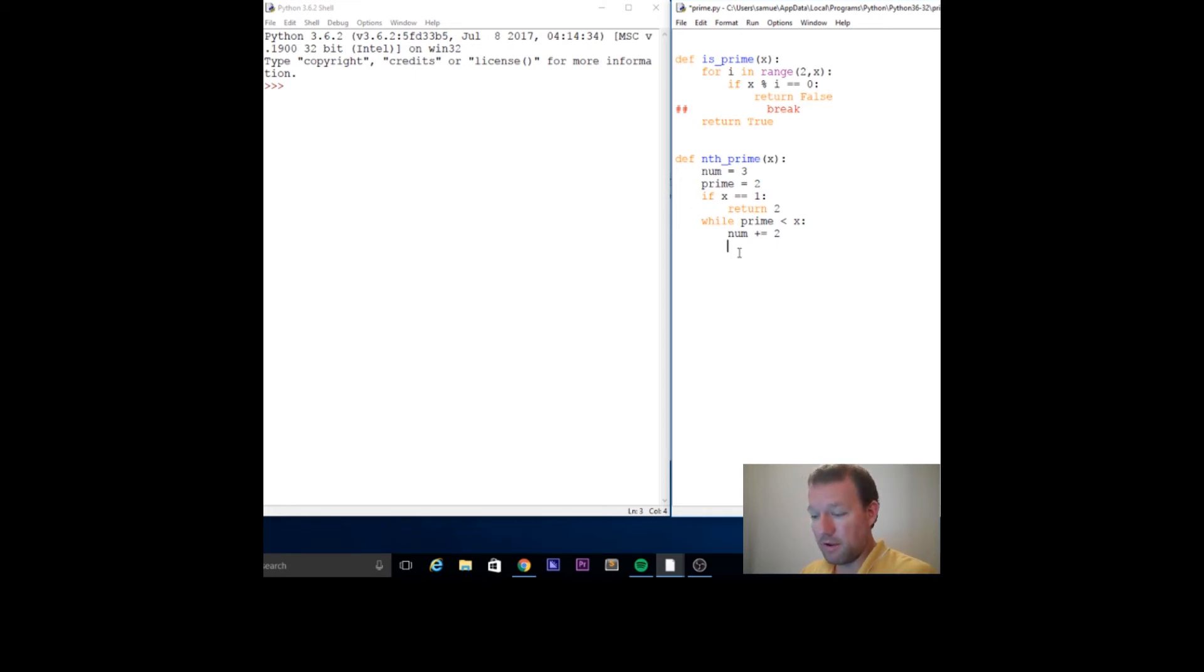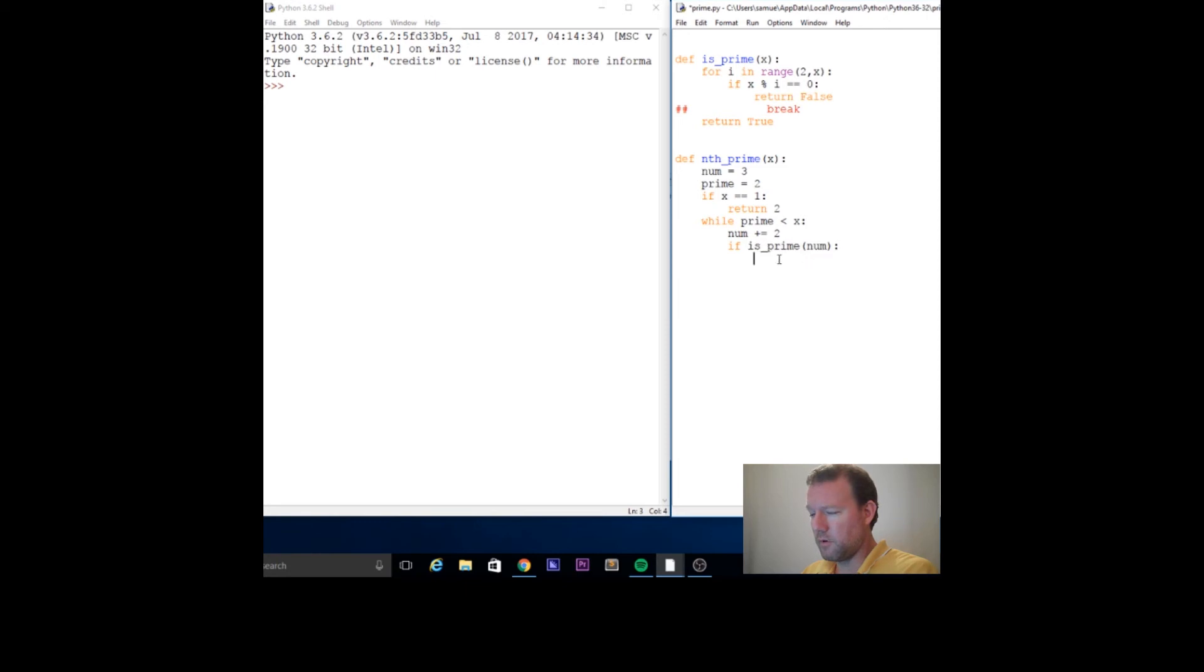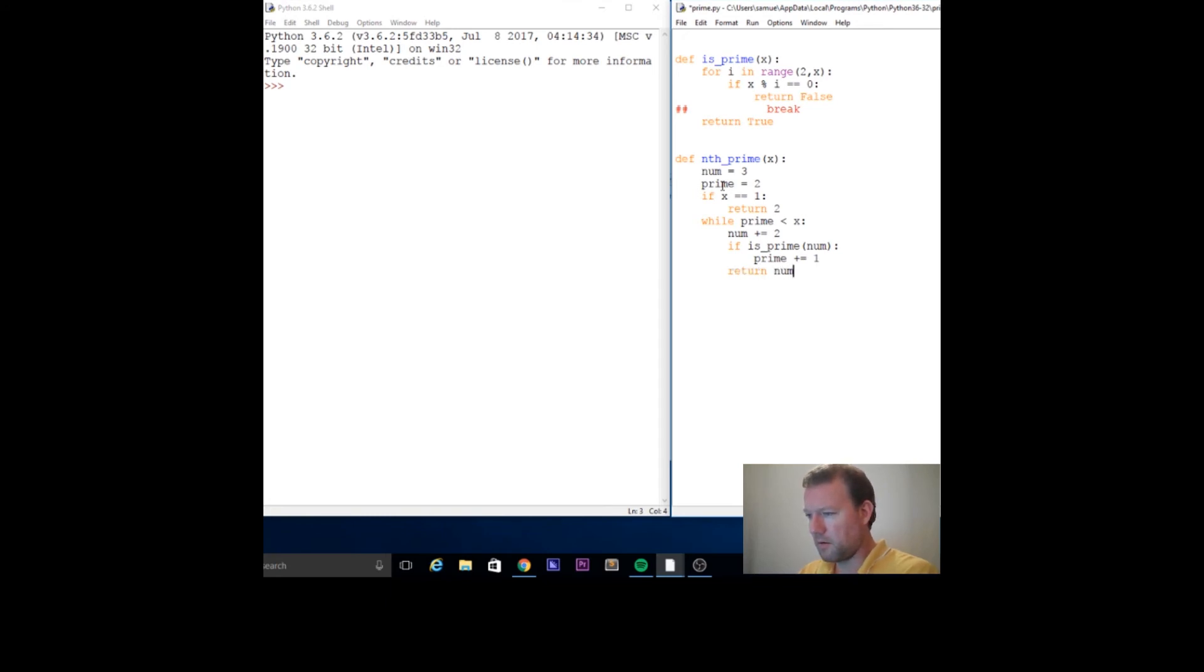Now we have to use our is_prime function, so we're going to run our is_prime. And then if this is true, we want to increment our prime count by one. Then return num.